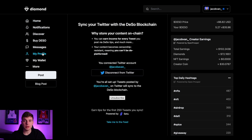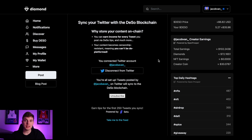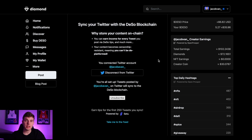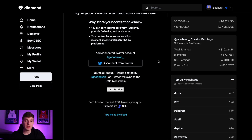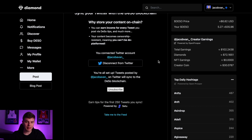This is a really cool feature for a couple of reasons. First, you're going to start getting paid to tweet. Every time you add a post on Diamond, other users can send you micro tips in the form of diamonds, which range anywhere from a couple of cents to a couple of dollars. In the short amount of time that I've been on Diamond, you can see over on the right that I've actually earned a little bit over a hundred dollars. And of course on Twitter I have not earned anything.